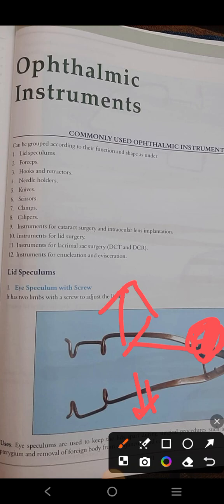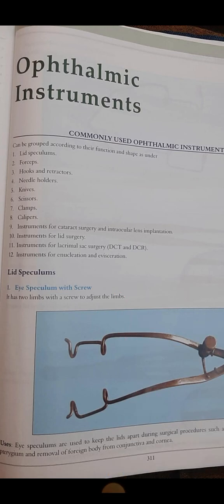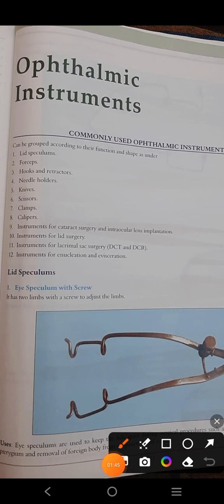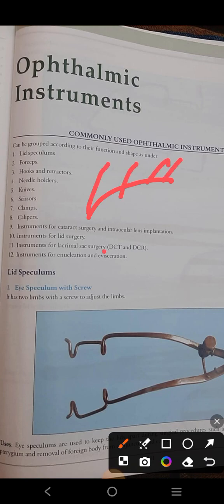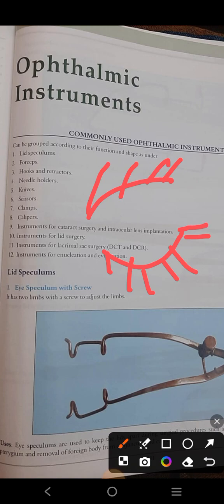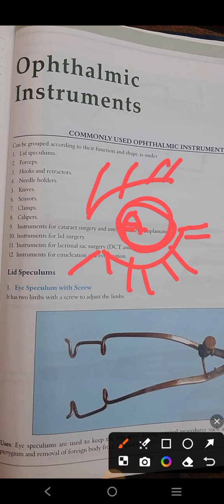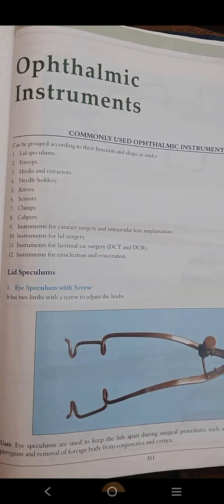The use of the eye speculum is mainly to keep the lids apart in any type of surgery — like pterygium surgery. Pterygium is a fibrovascular meshwork projecting from the conjunctiva towards the cornea; it is triangular in structure. In any type of eye surgery where you need to keep the two lids apart to approach the eyeball and perform the operation, you use the eye speculum — whether for pterygium, removing a foreign body from the conjunctiva or cornea.